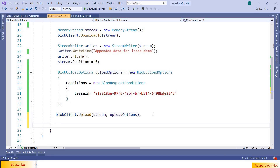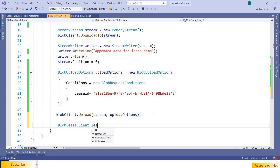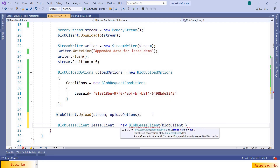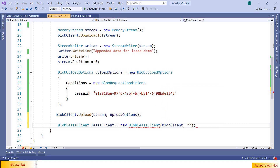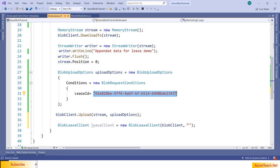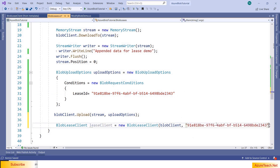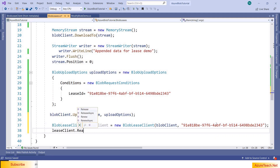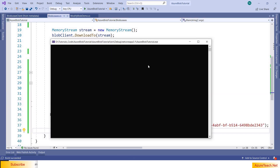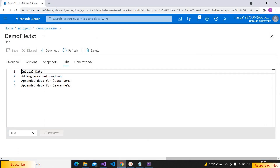For that we can use BlobLeaseClient. Lease client is equal to new BlobLeaseClient, passing the blob client and also the lease ID. We paste the lease ID and call lease client dot Release. Let us run this program again. The program ran successfully and if you go here, as we ran it two times, it appended 'appended data for lease demo' two times, and it also released the lease.